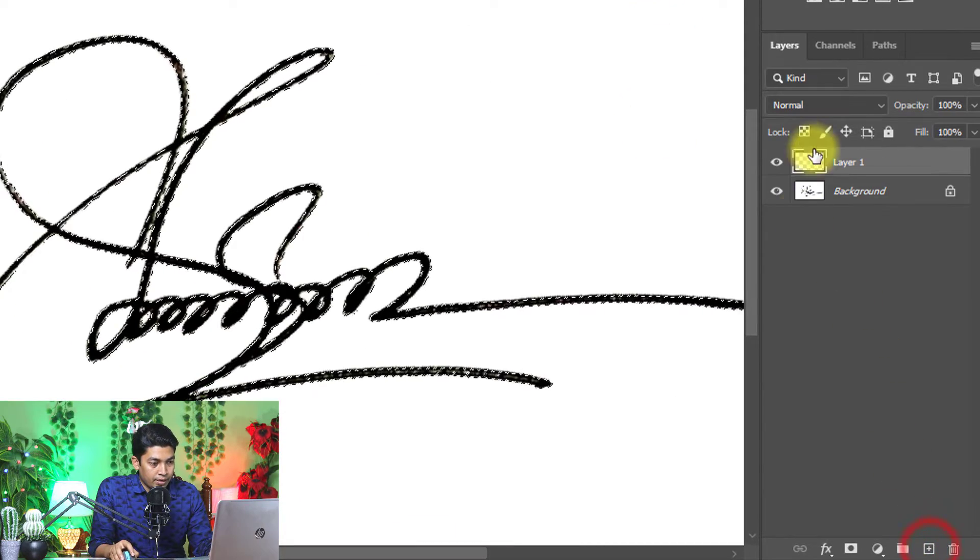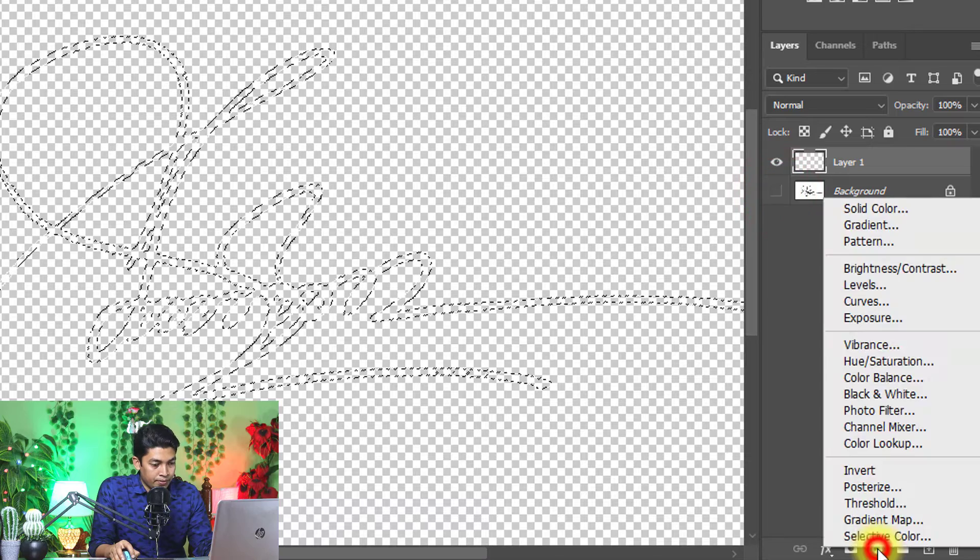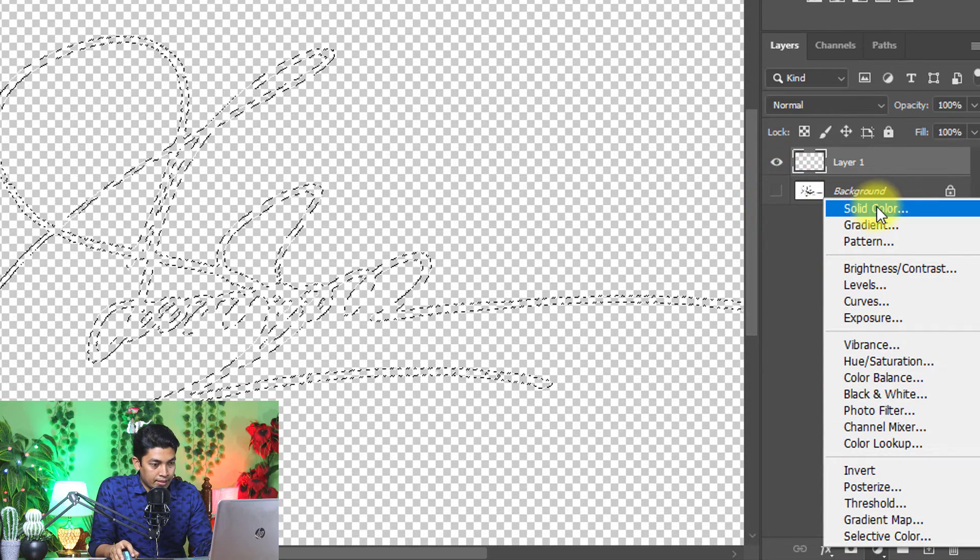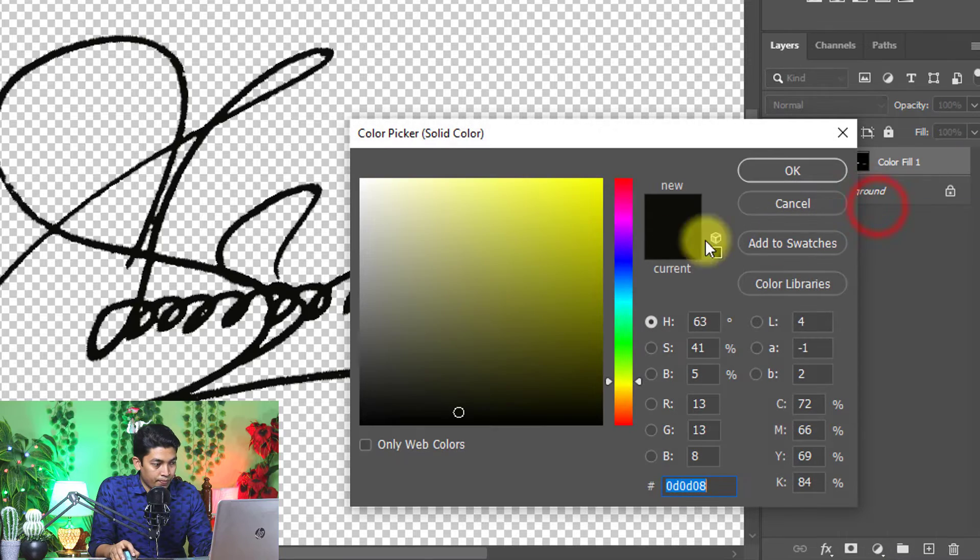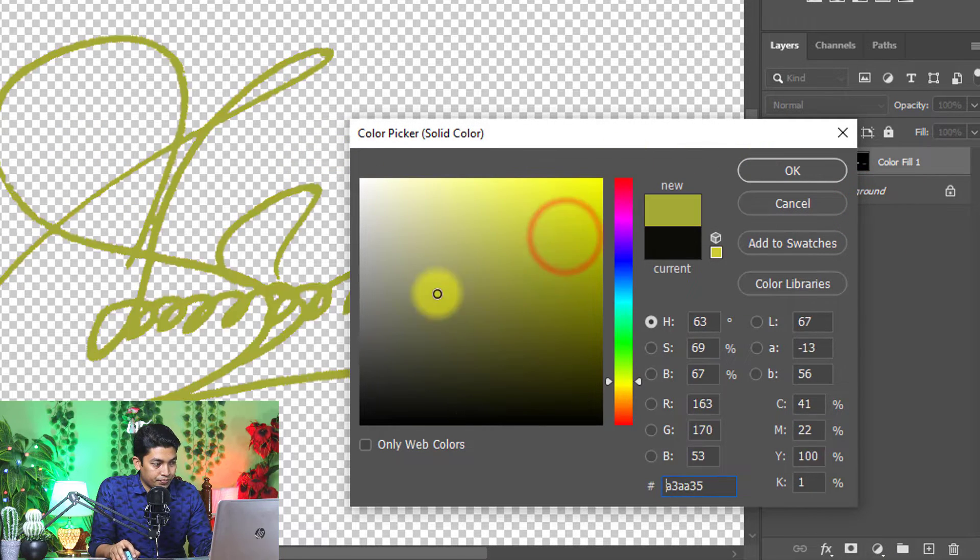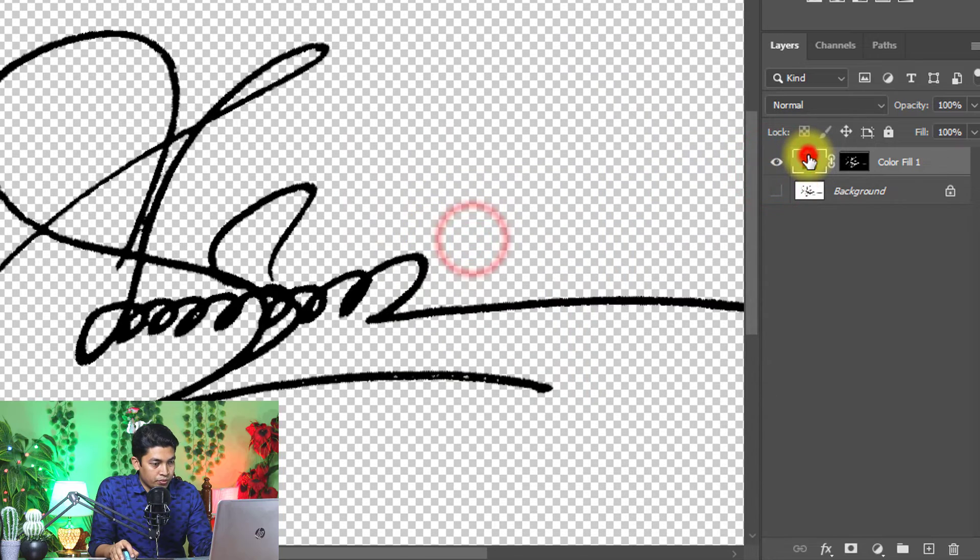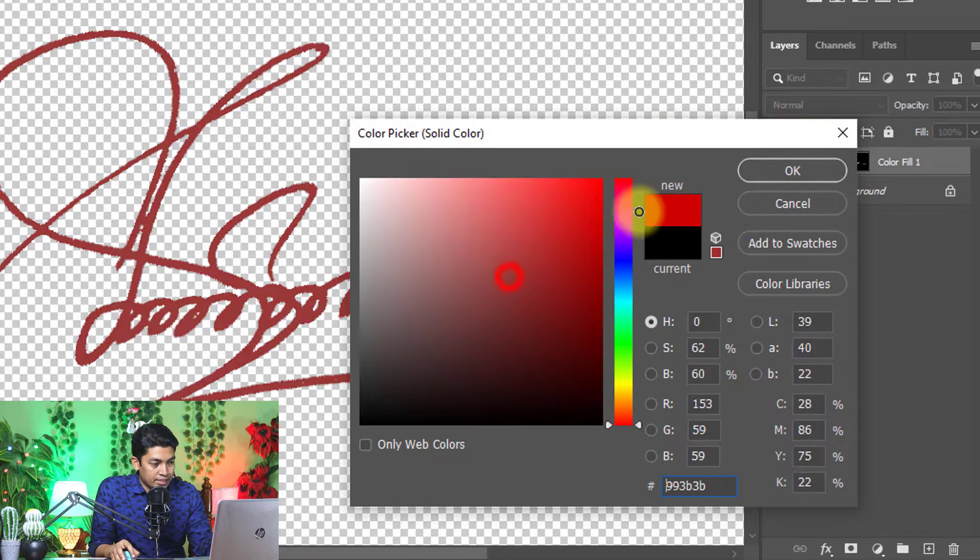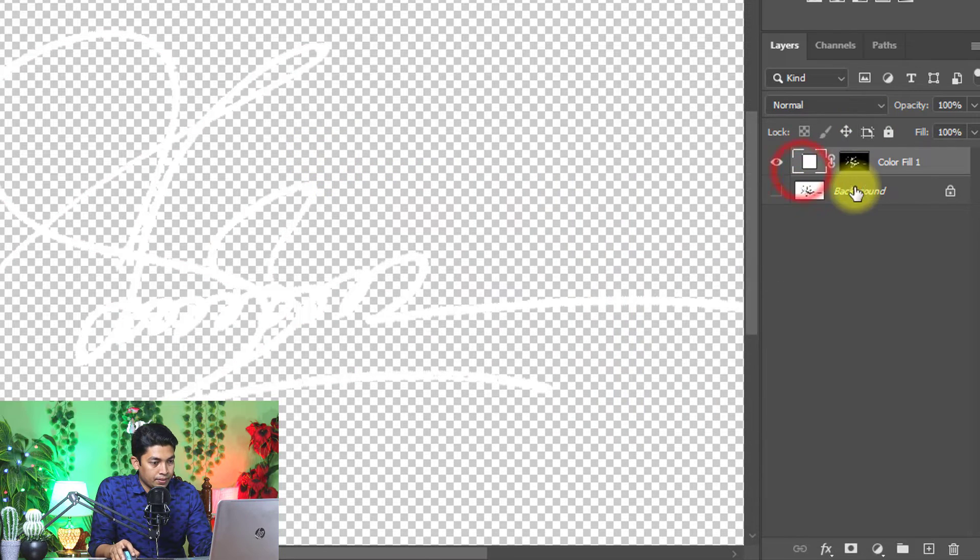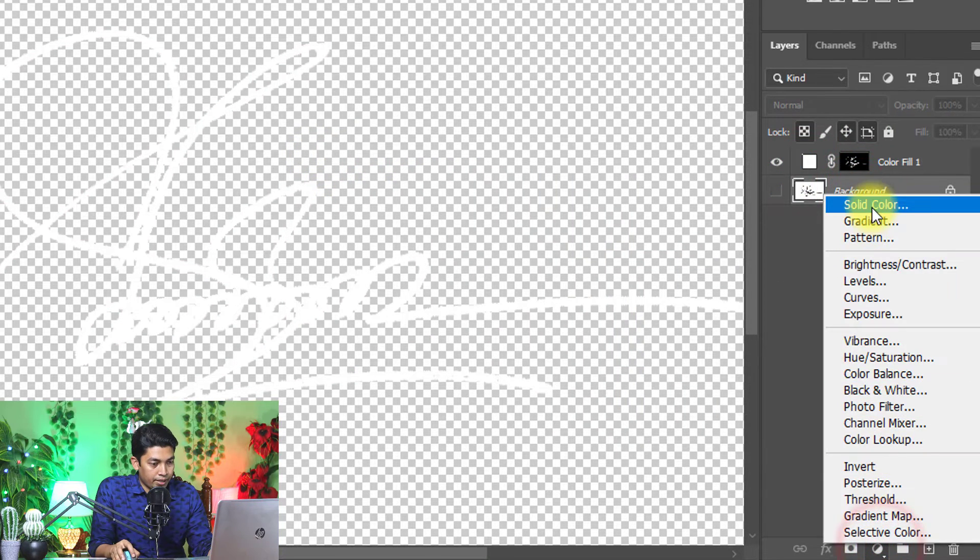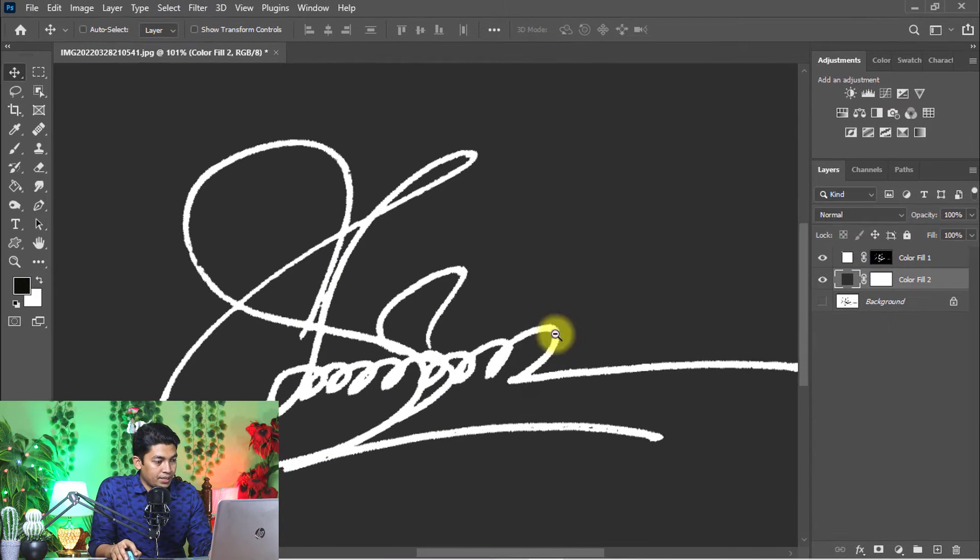Now create a new layer and turn off the background layer. Now create a solid color from the adjustment layer and see the magic. You can choose any color for your digital signature. I choose white here. And create one background solid color to black and see the output.